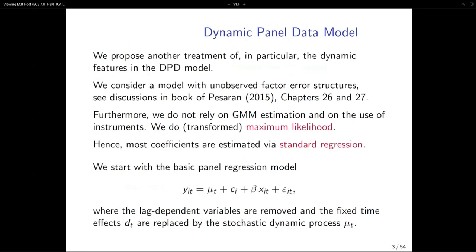This allows me to leave the standard approach of GMM for the estimation of dynamic panel data models. I'm going to use maximum likelihood estimation instead, following the approach from the book of Pesaran in chapters 26 and 27, which discuss the alternative of using maximum likelihood for estimating panel data models. This is what he also calls the transformed maximum likelihood — you transform the data and then rely on standard regression type methods.